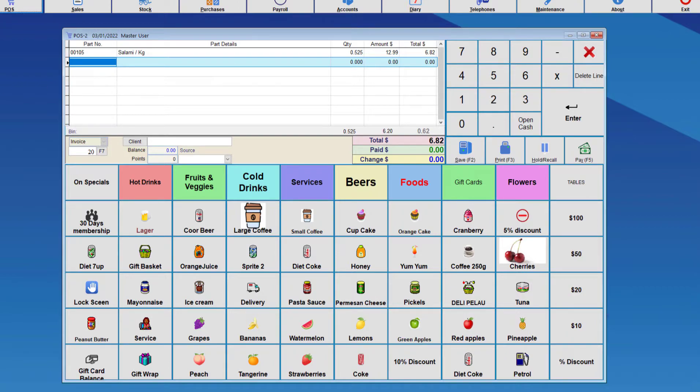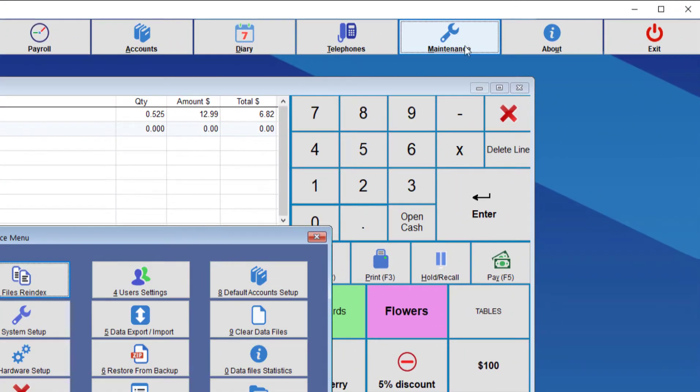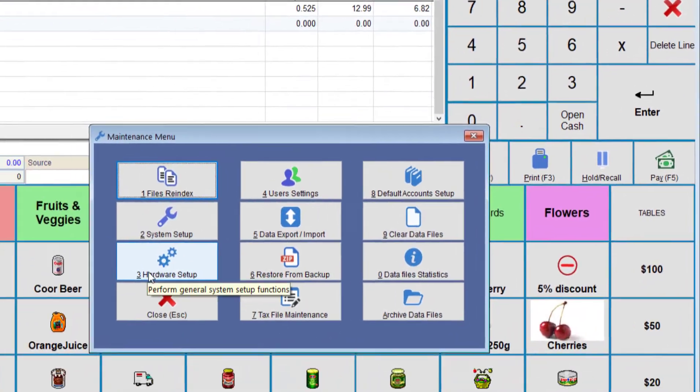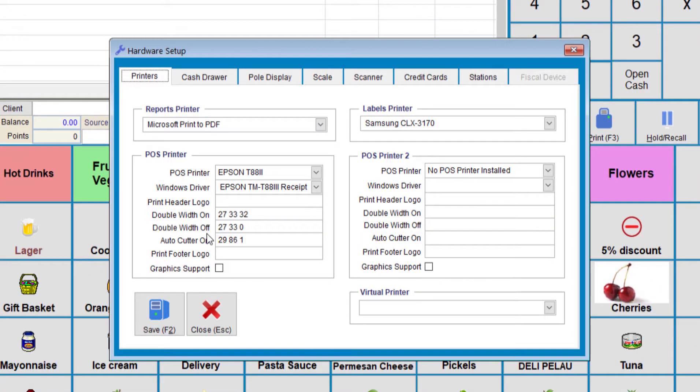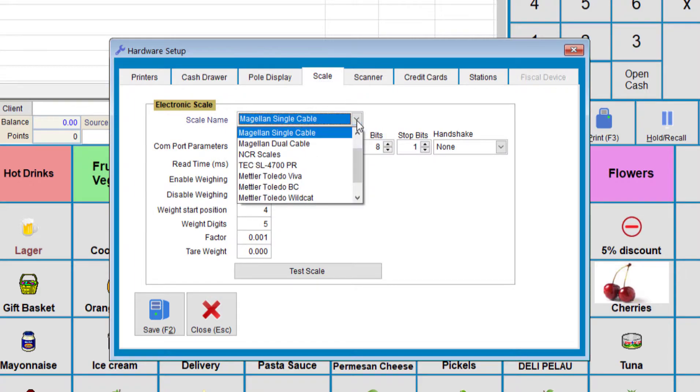There are other types of scales that sit on the checkout. So they will normally be connected to the checkout computer through either a serial port or through a USB port. To set this one up, we'll need to go to Maintenance and then Hardware Setup, and then we choose Scale, and then we choose the Scale Name or Scale Type.